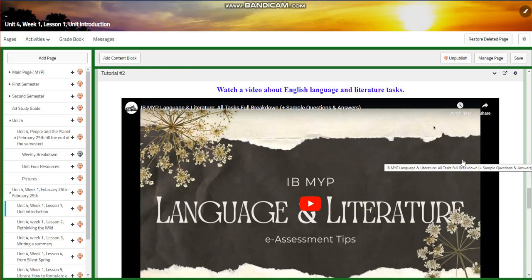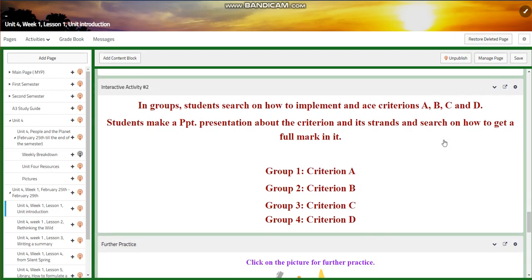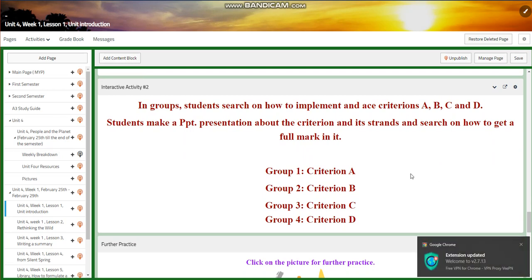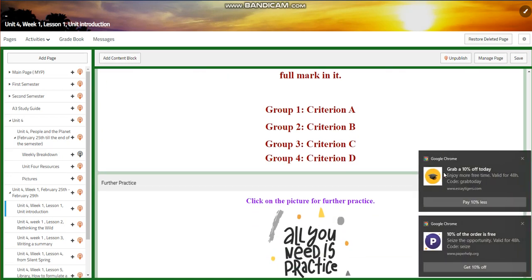You're going to watch a video about English language and literature tasks in the MYP, and then you are going to research how to implement criteria A, B, C, and D. You're going to make a PowerPoint presentation about the criteria and their strands, and search on how to get a full mark.